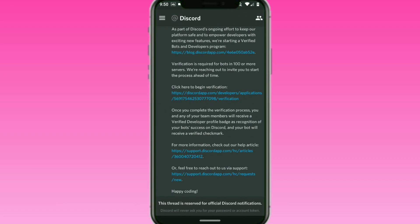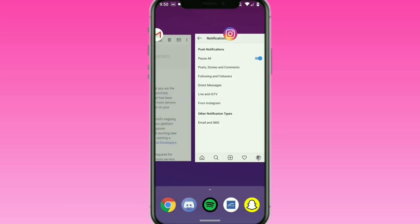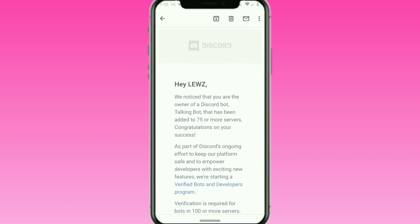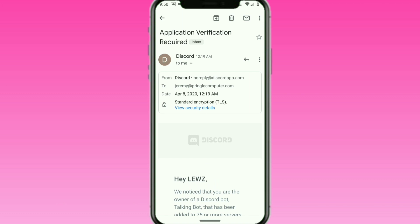Discord is doing this to help protect your and the user's information.